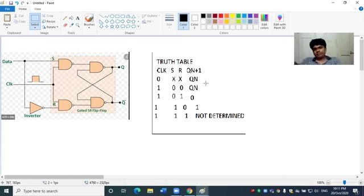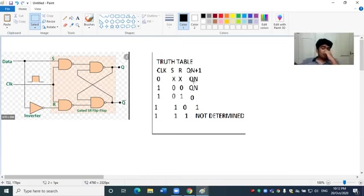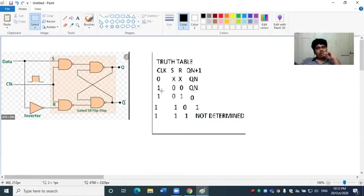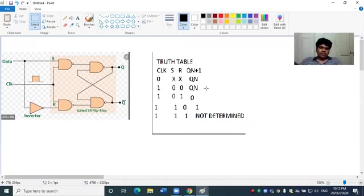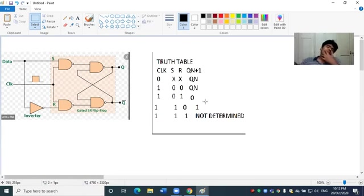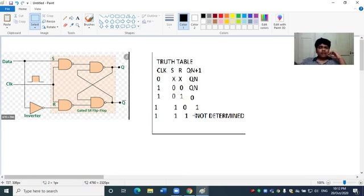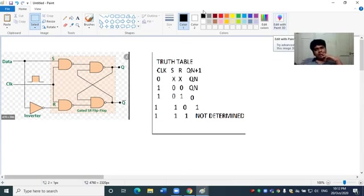Four cases: 0 0 gives output 0, 0 1 gives 0, 1 0 gives 1, 1 1 output. 0 0 is the memory case, this will be done.